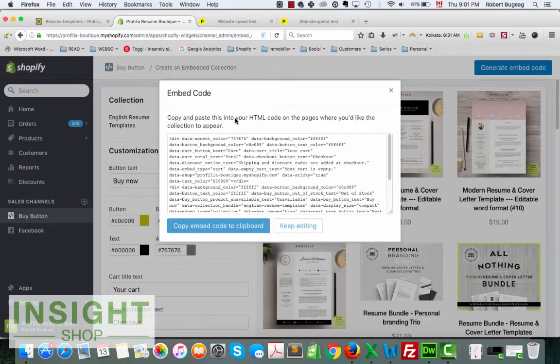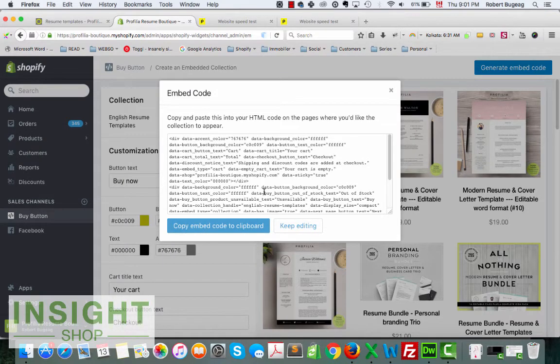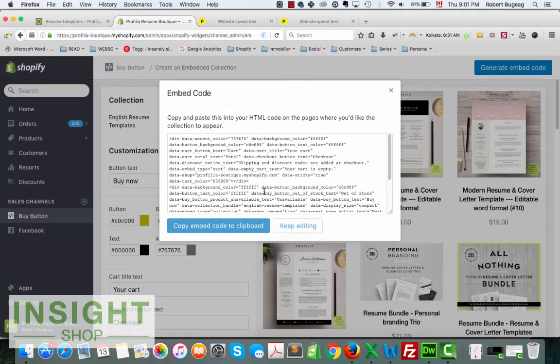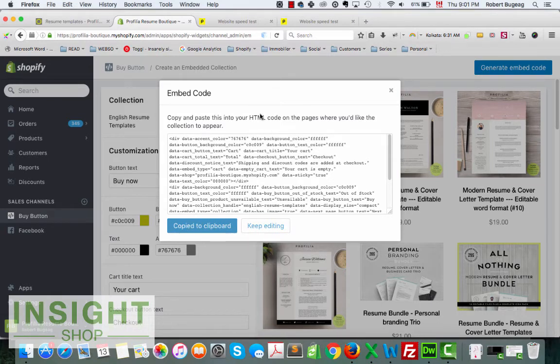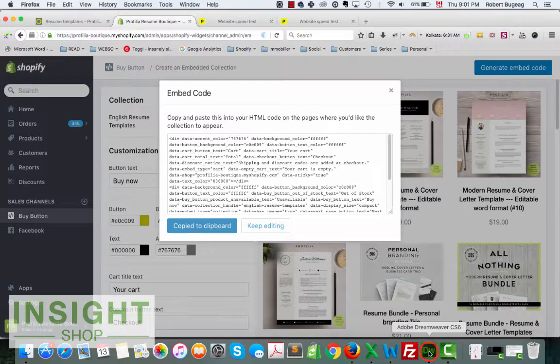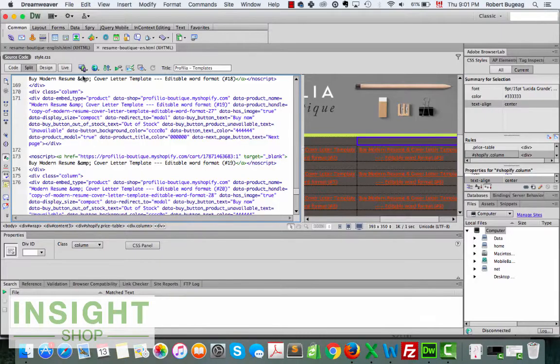Once you're happy with all this, you just do generate code. Shopify's going to provide you with the code to embed in your website, again HTML or WordPress or whatever other platform you're using. So you just copy the embedded code and you insert it somewhere in the HTML code that you have.